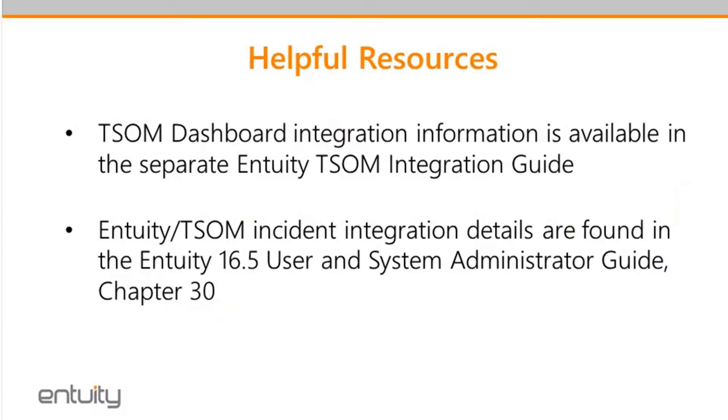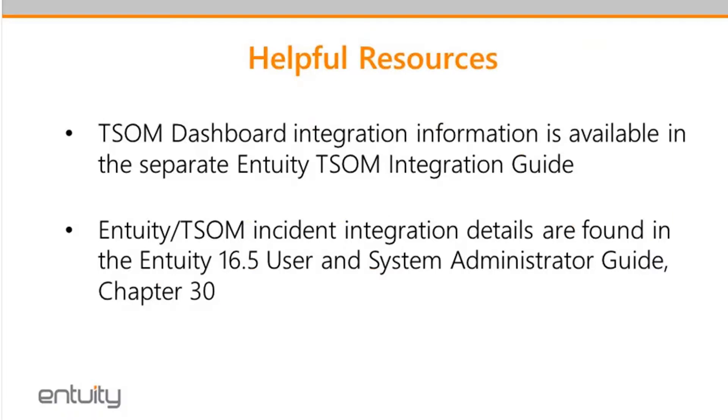Some helpful resources. So there is a separate integration guide for integrating the dashboards into the TrueSight presentation server. This guide is part of the patch release. So when you download the patch, there's a separate PDF file for this integration guide. However, we will provide you Dropbox links to download that guide after today's presentation. And if you're interested in the incident integration between TrueSight and Entuity, there's an entire chapter dedicated to that in the Entuity 16.5 User and Systems Integration Guide, and that's in Chapter 30.